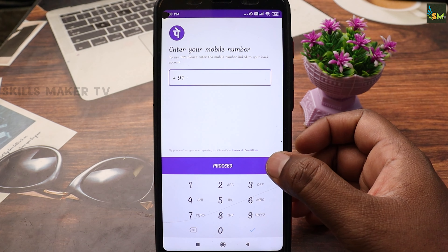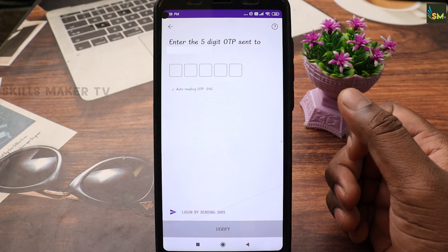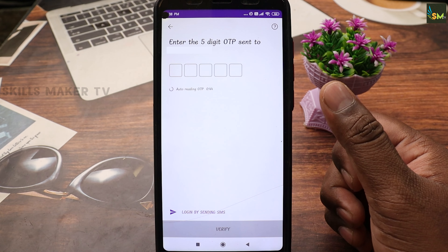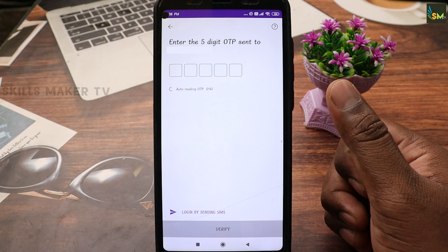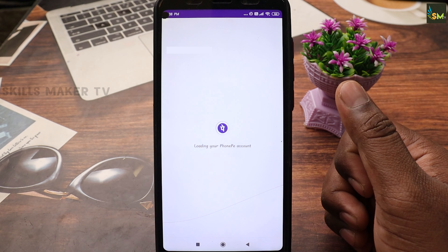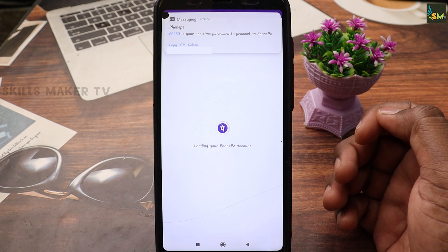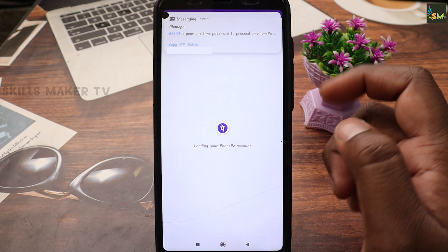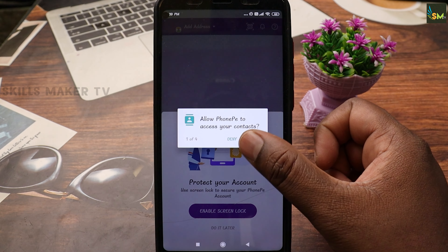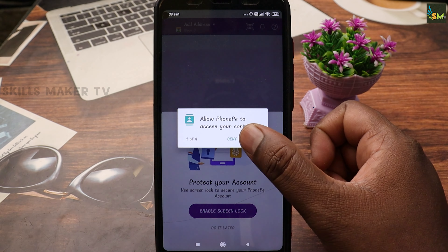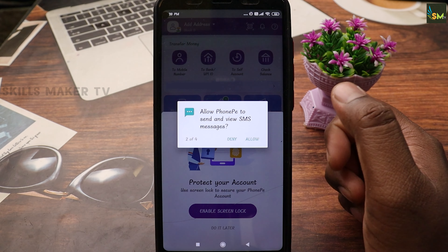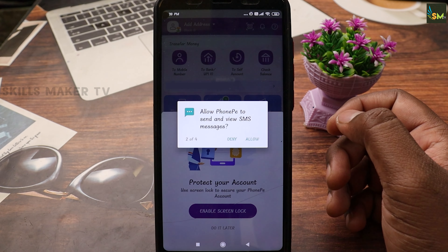Click Proceed. You can generate your OTP. Go to the next page. Now click Allow to let the app access your contacts automatically.